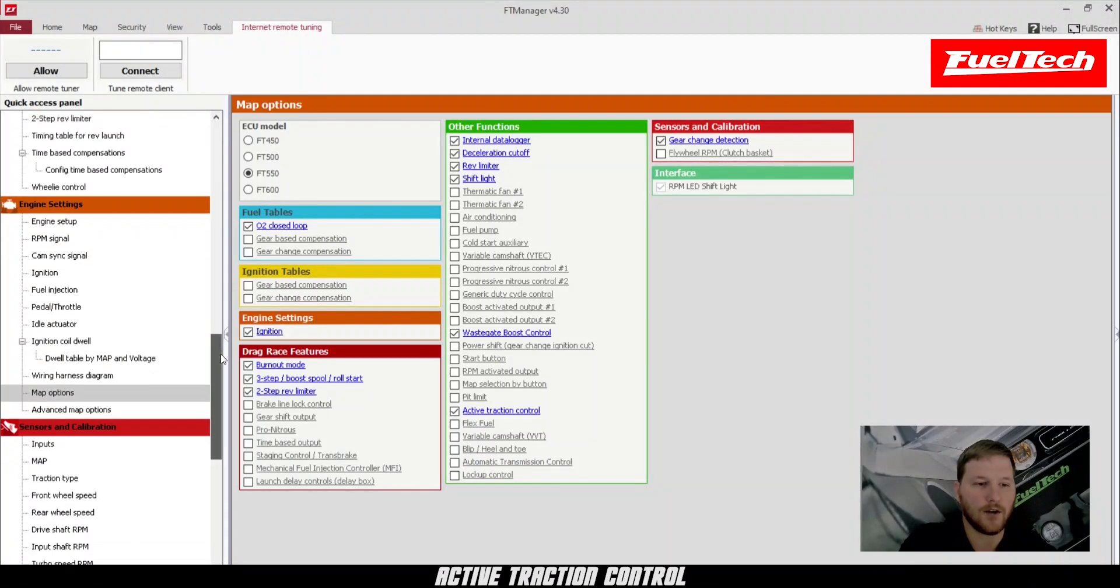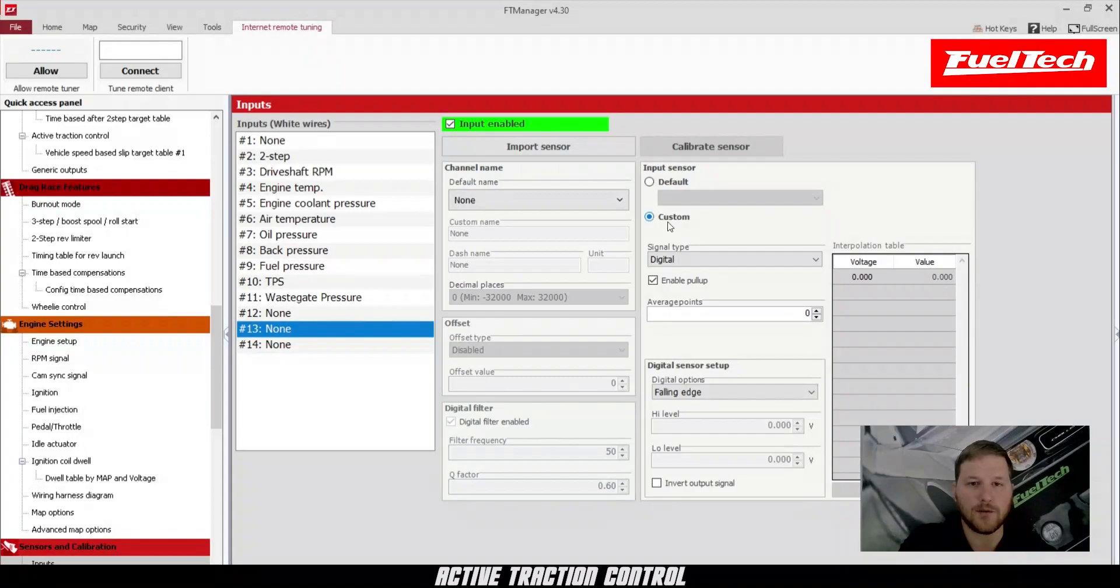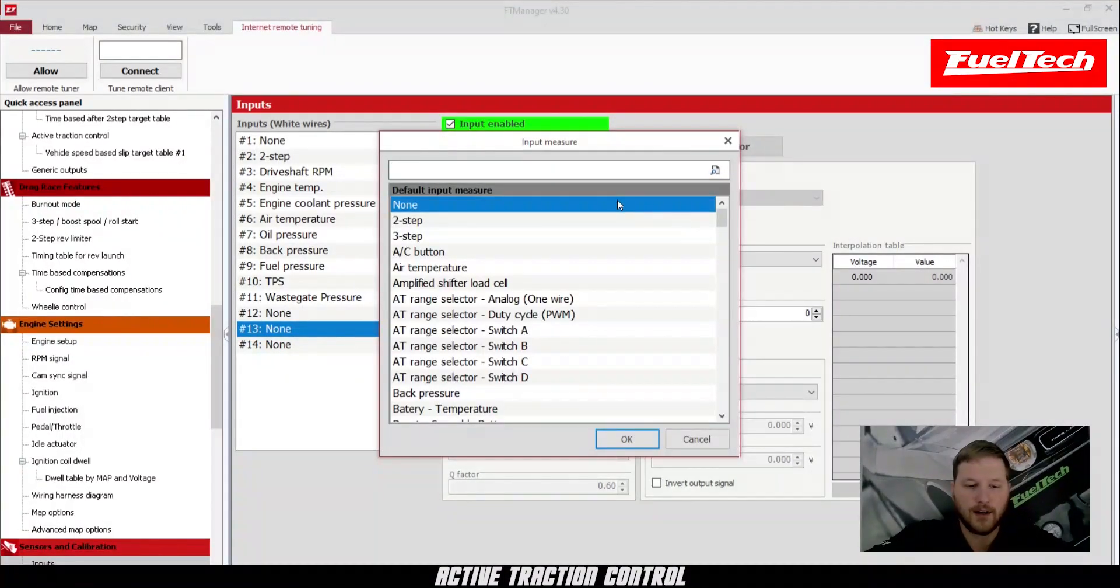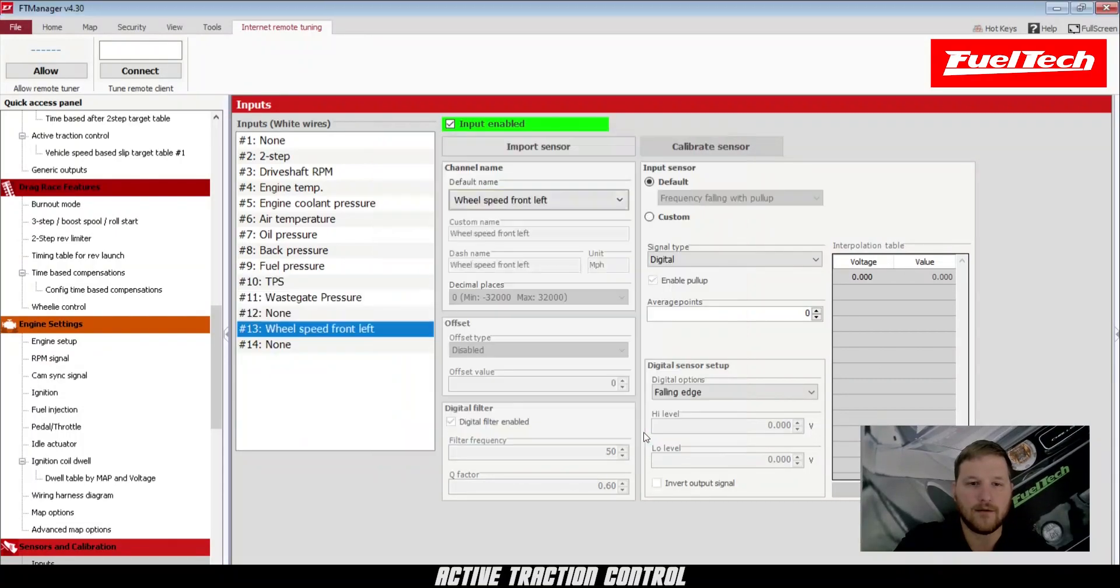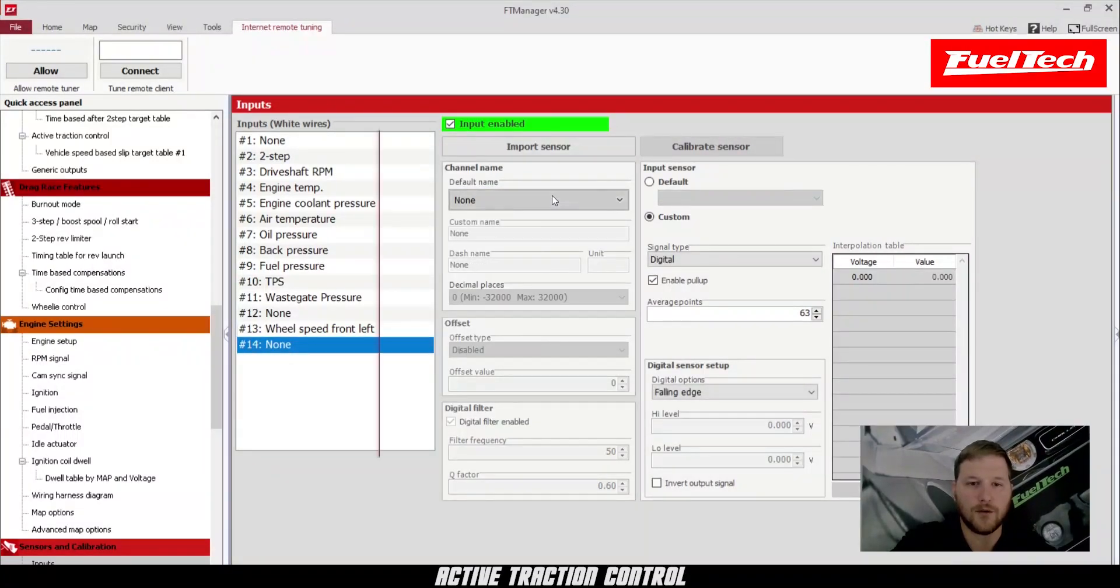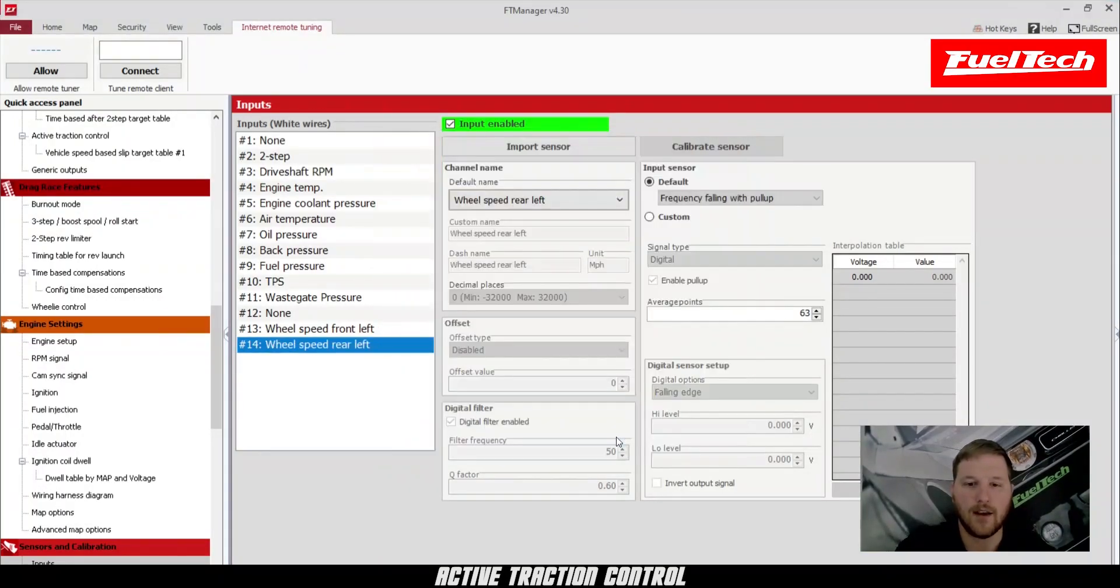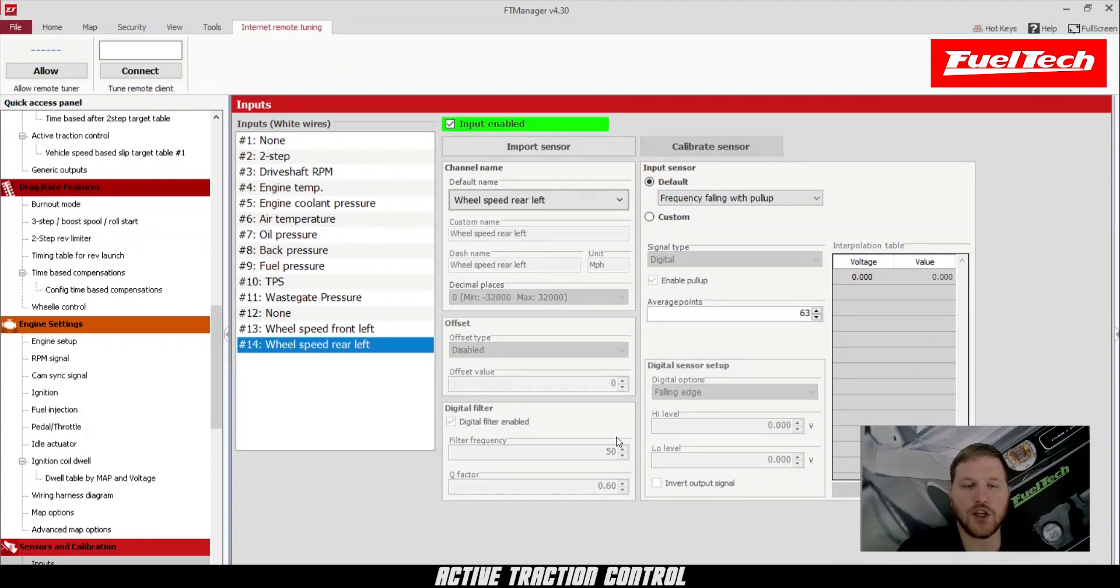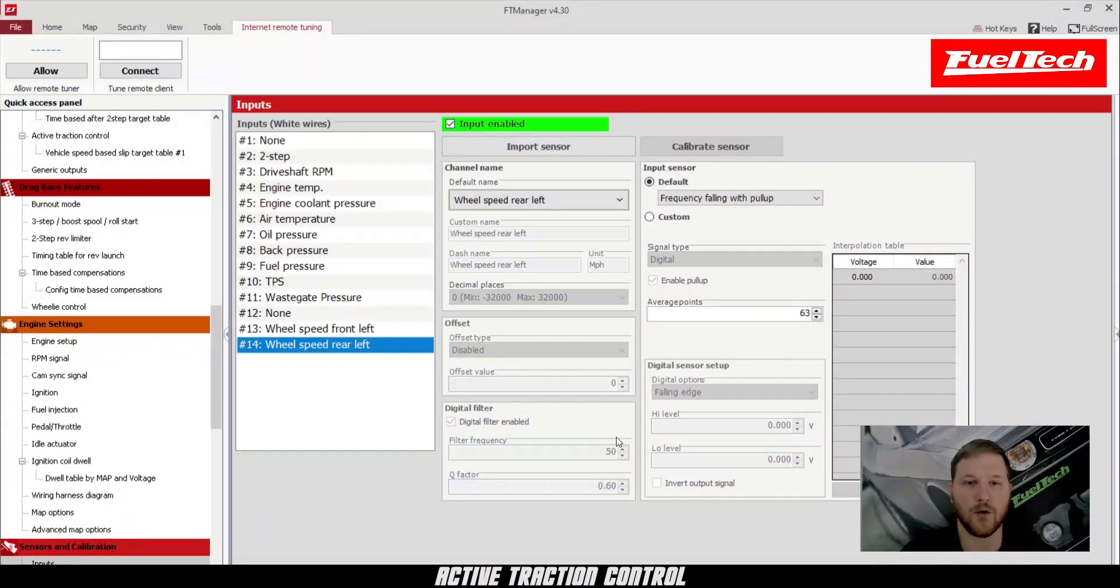Next, we're going to go to our inputs and set up two wheel speed sensors. The first one is going to be wheel speed front left, and then we'll also do wheel speed rear left. Now, if you have an FT-550 or an FT-600, you can use the G-meter as the front wheel speed reference, so you don't have to configure a front wheel speed sensor, but that only works from a validated two-step launch. So in this case, we're going to do wheel speed based traction control.